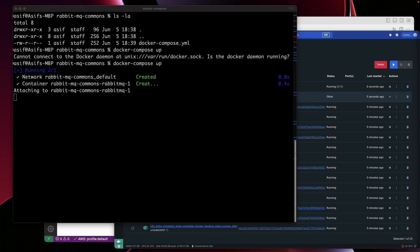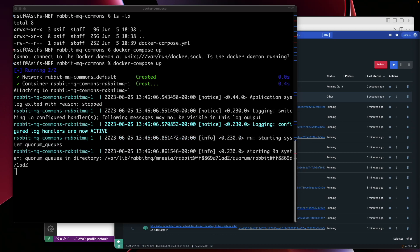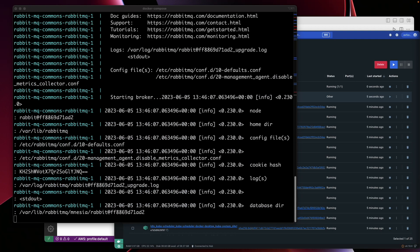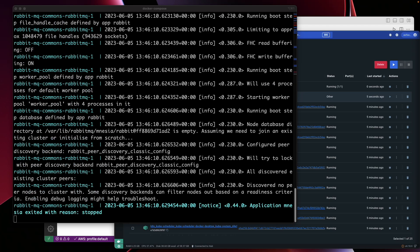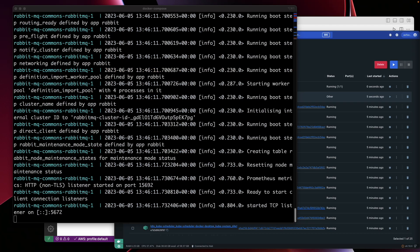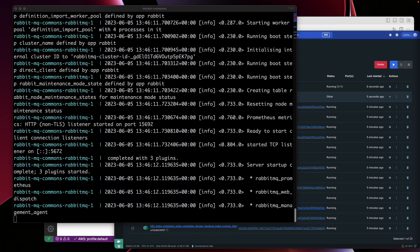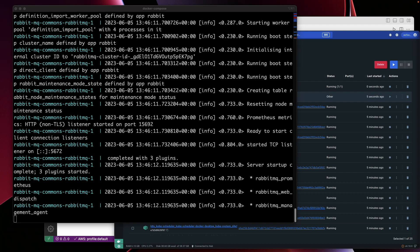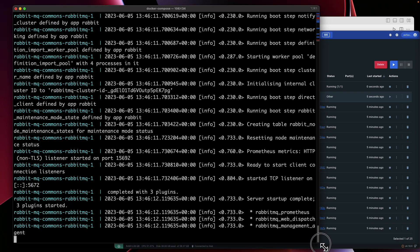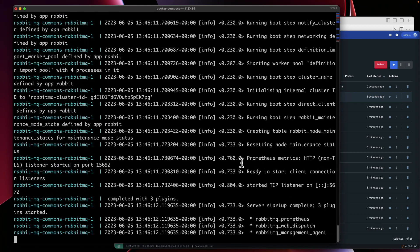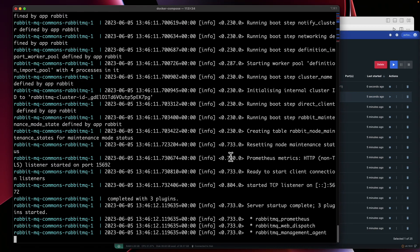With the Docker Compose file in place, we can now start RabbitMQ. Open your terminal and run the docker compose up command. Navigate to the directory containing the Docker Compose file. Make sure you navigate to the directory where the file is present, then run docker compose up. This command will start the container in attached mode. We could have done minus d to run in detached mode, but we did not.